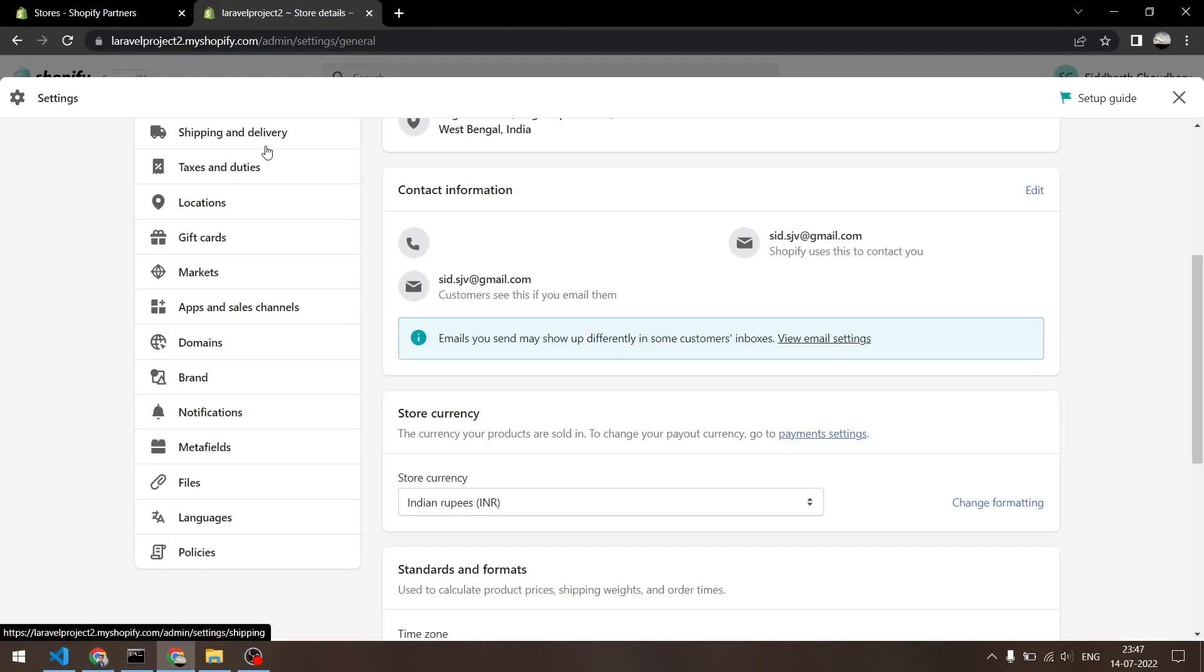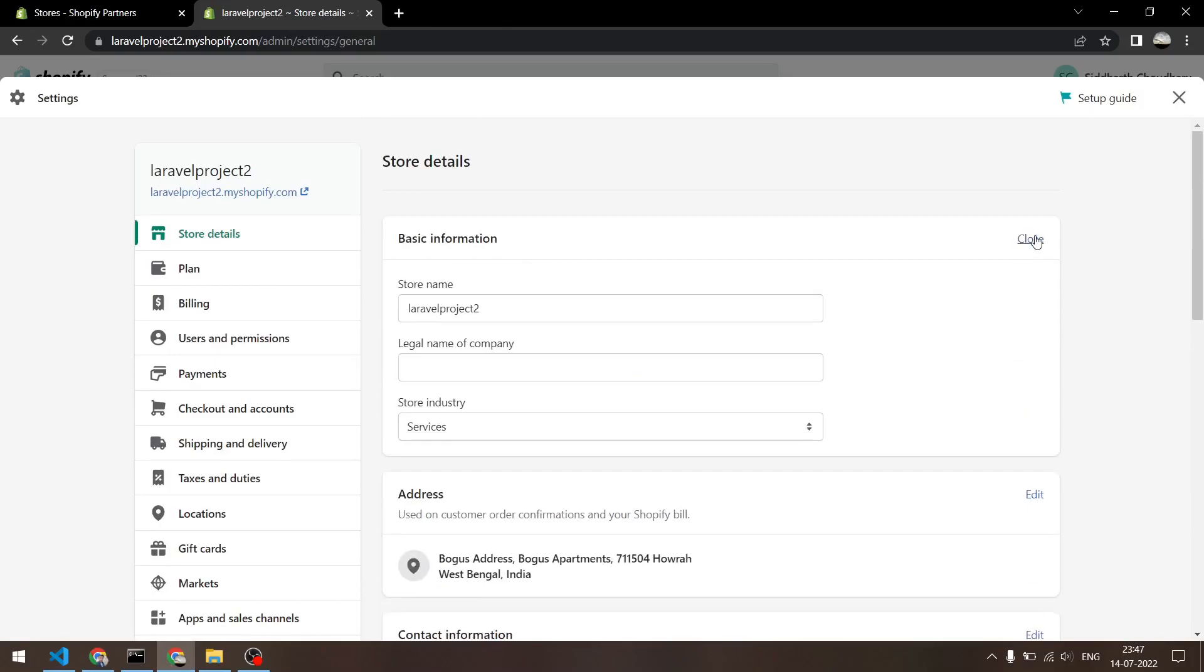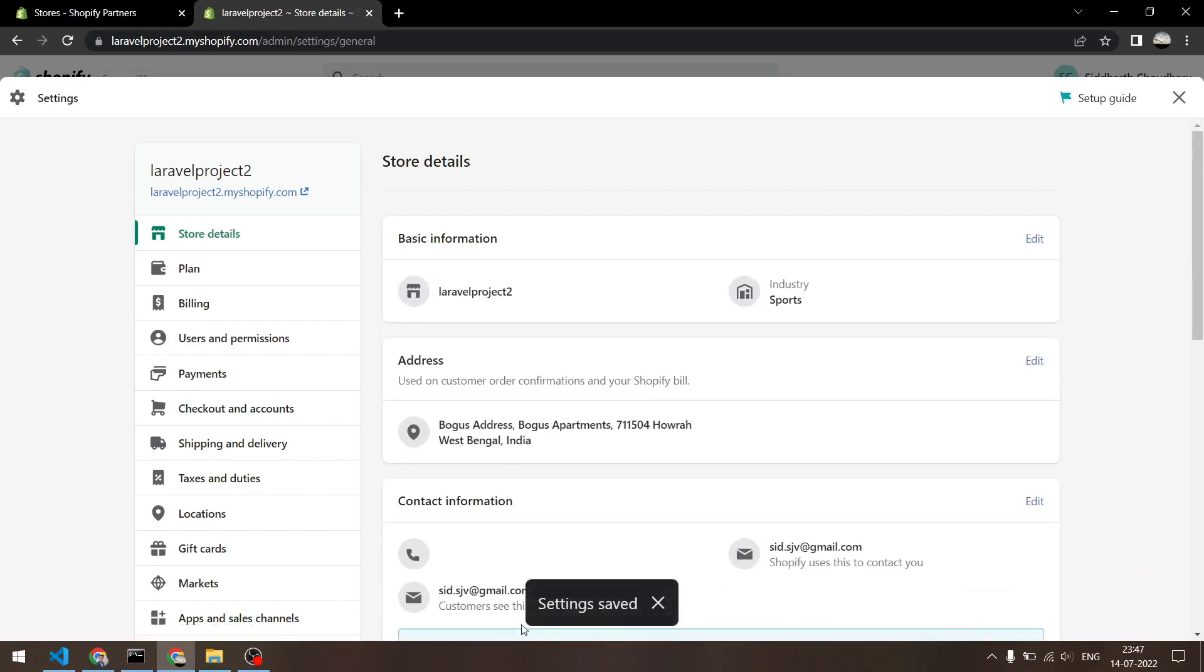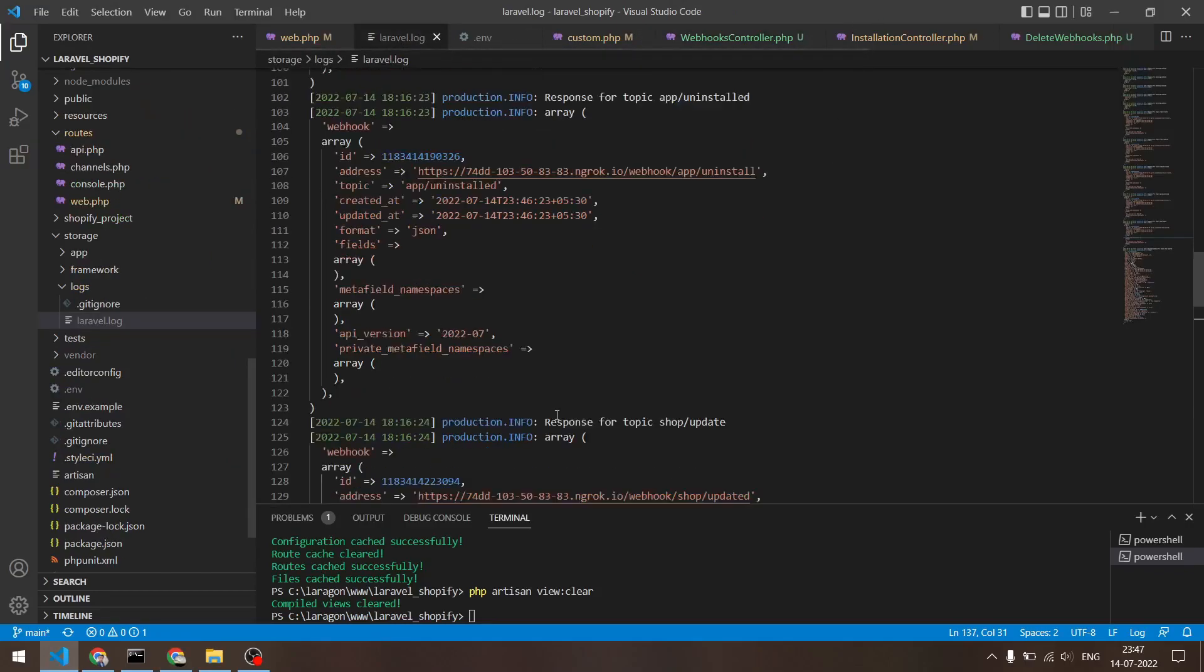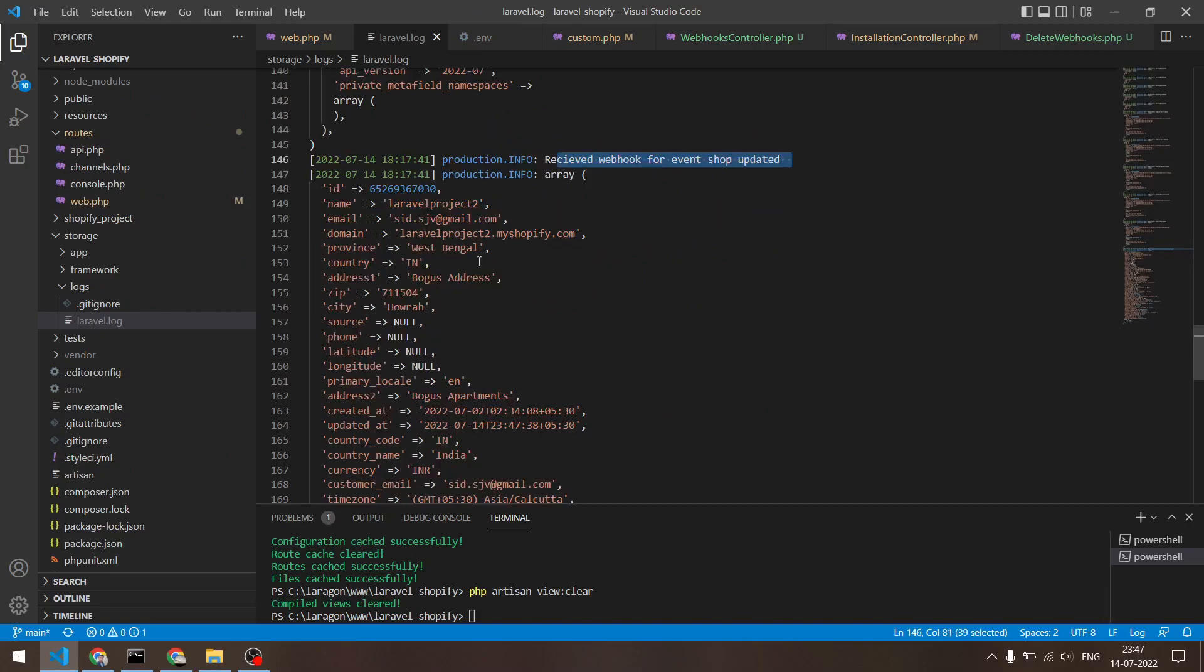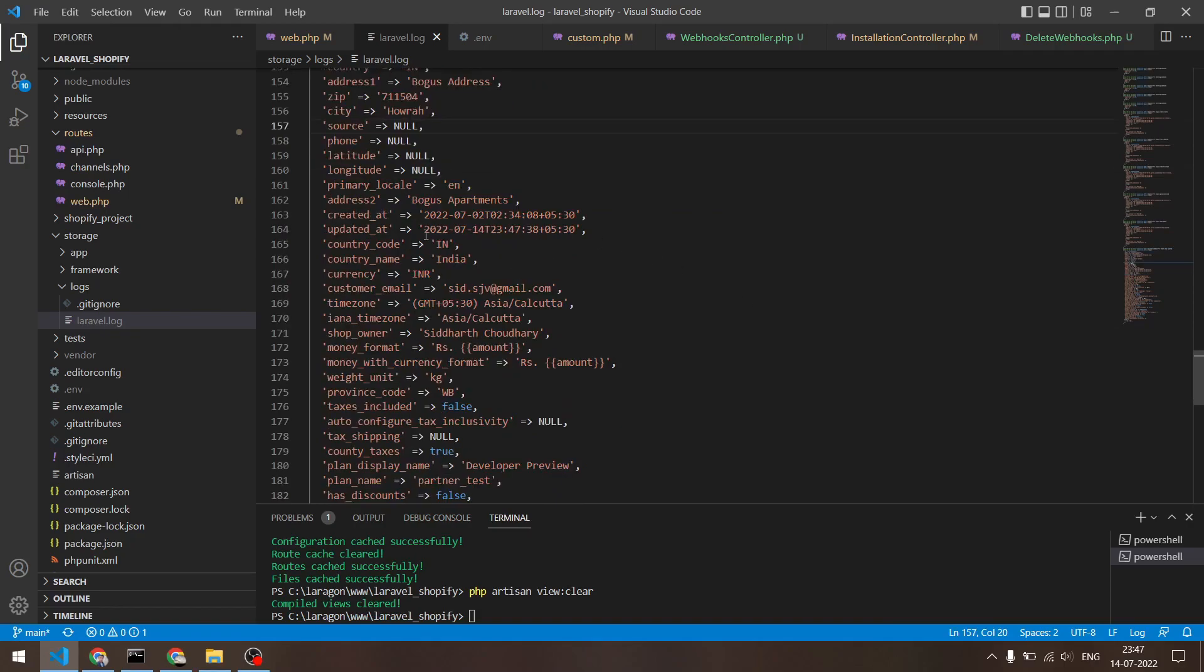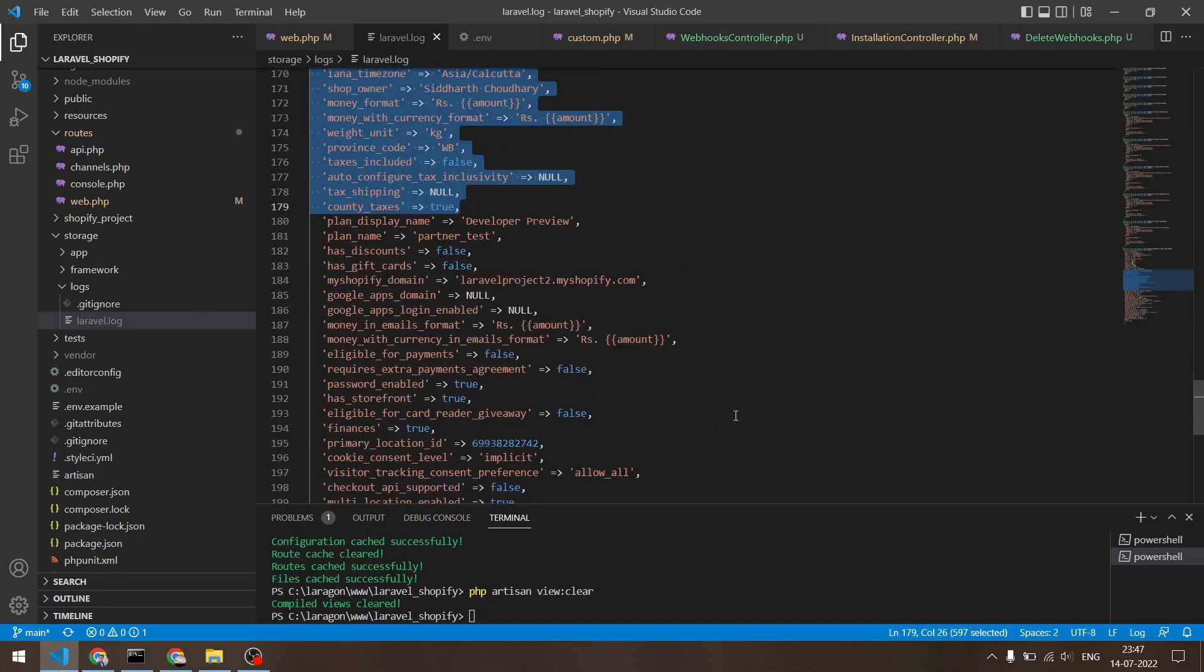So let's test it out. So inside this right here, what I will do is I will right here and I will change something to Sports and I will hit save. So settings got saved, and inside my log file I should see that I received a webhook for the event shop updated. So here's the array and we can use this data right here and we can update our database table.